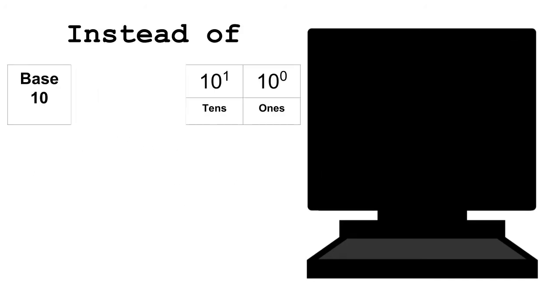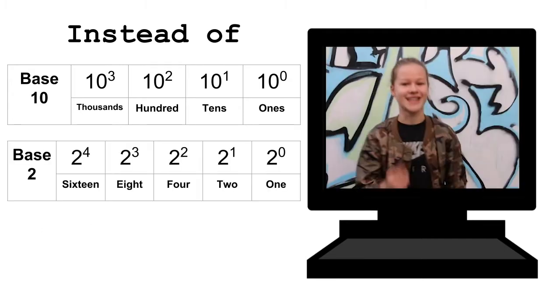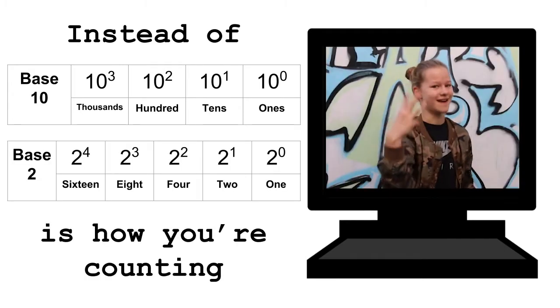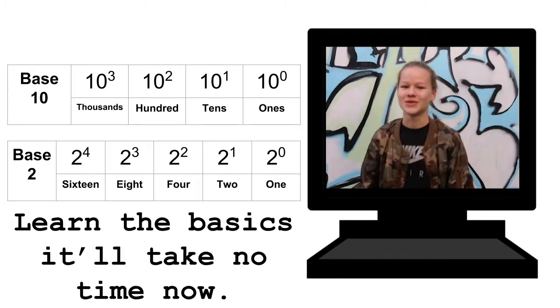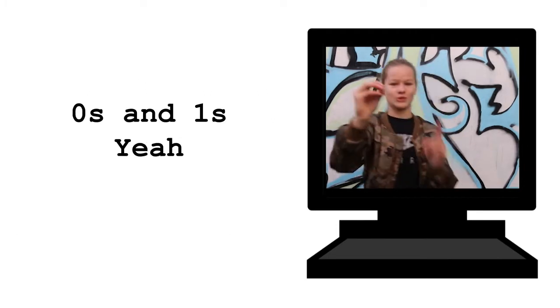Instead of 1, 10, 100, and 1,000. 1, 2, 4, 8, 16 is how you're counting. Learn the basics, it'll take no time now.